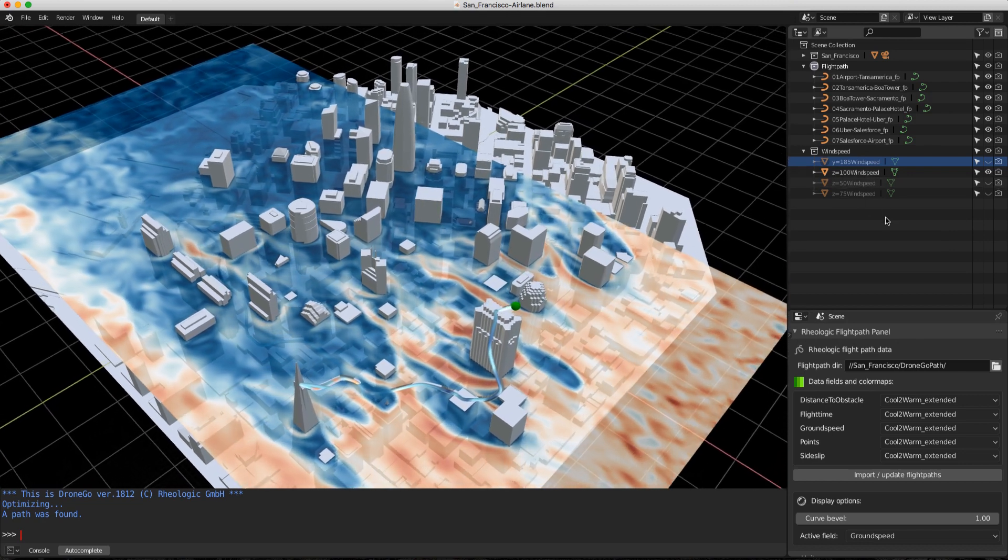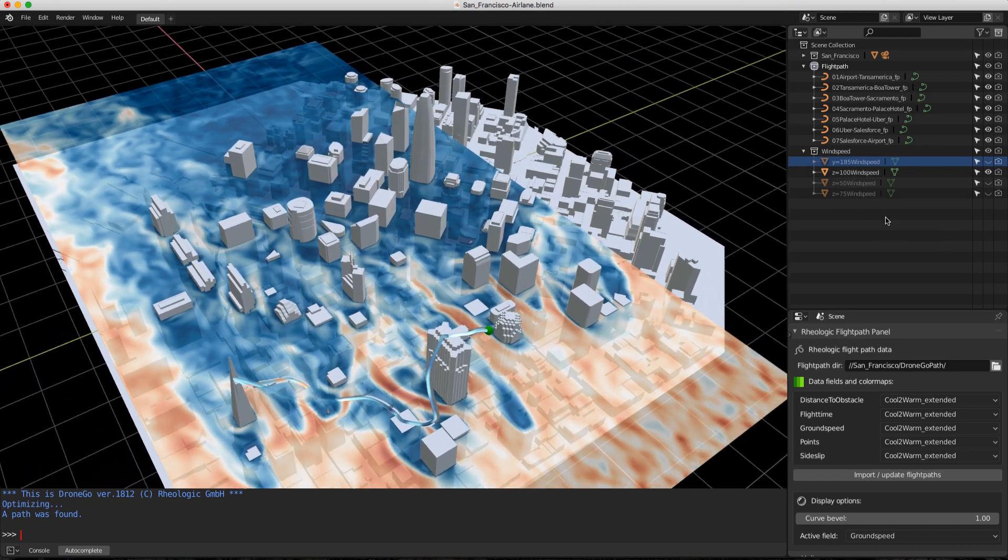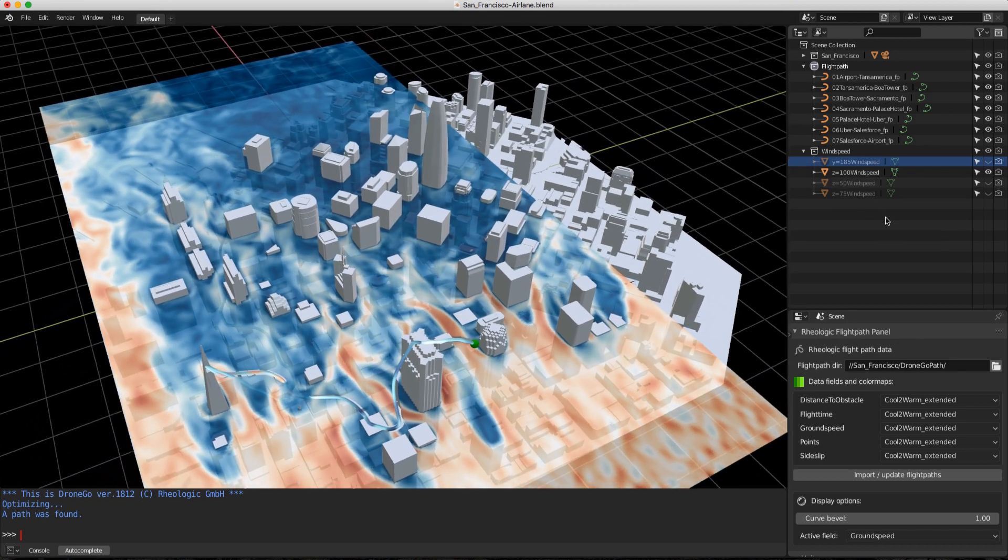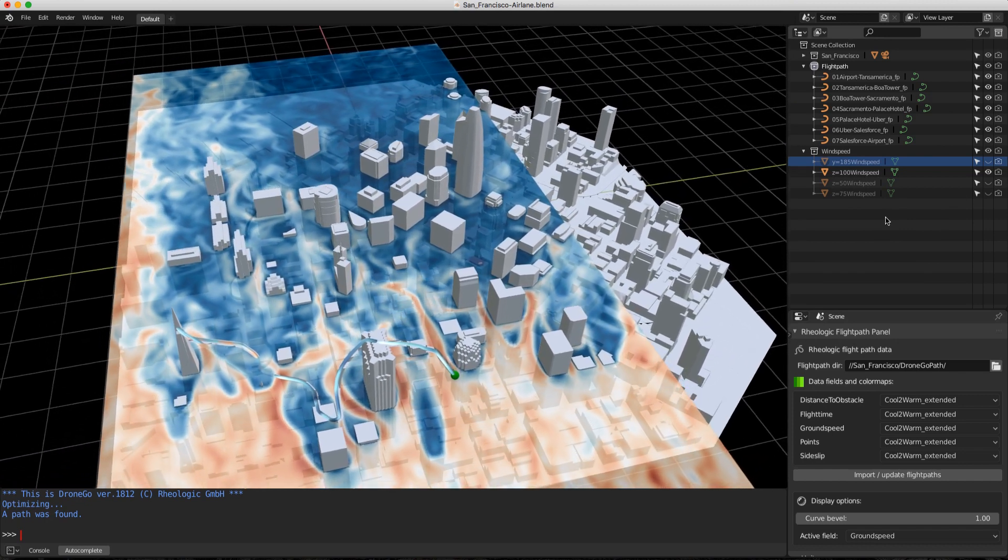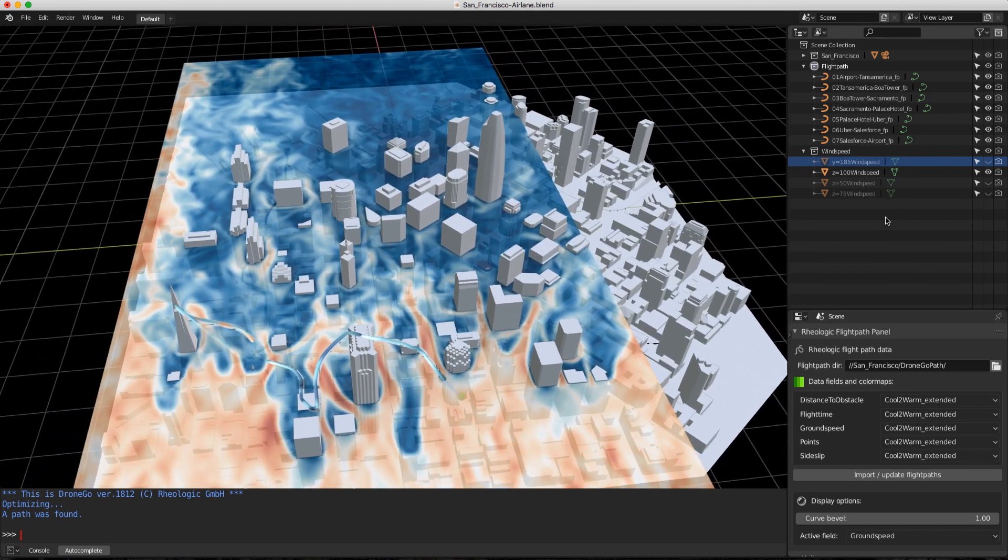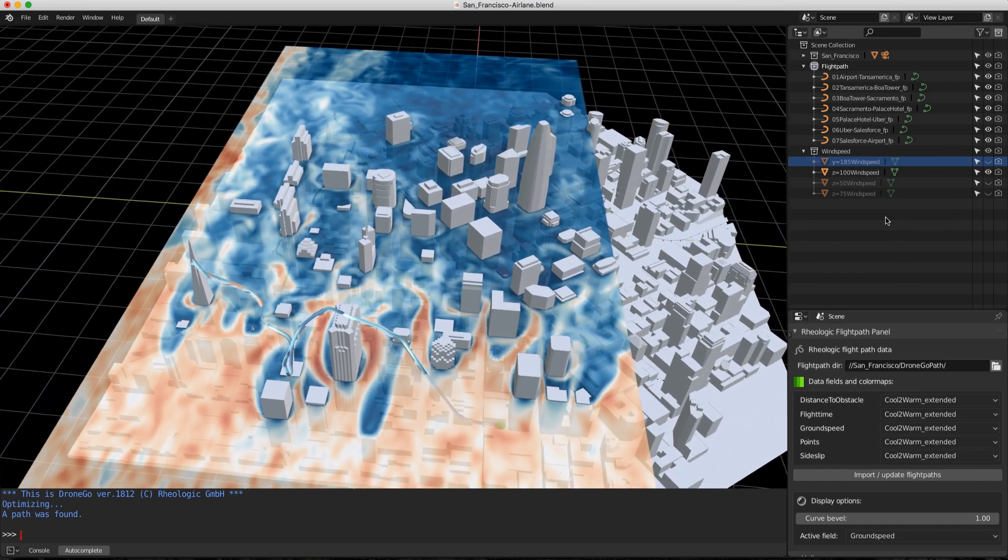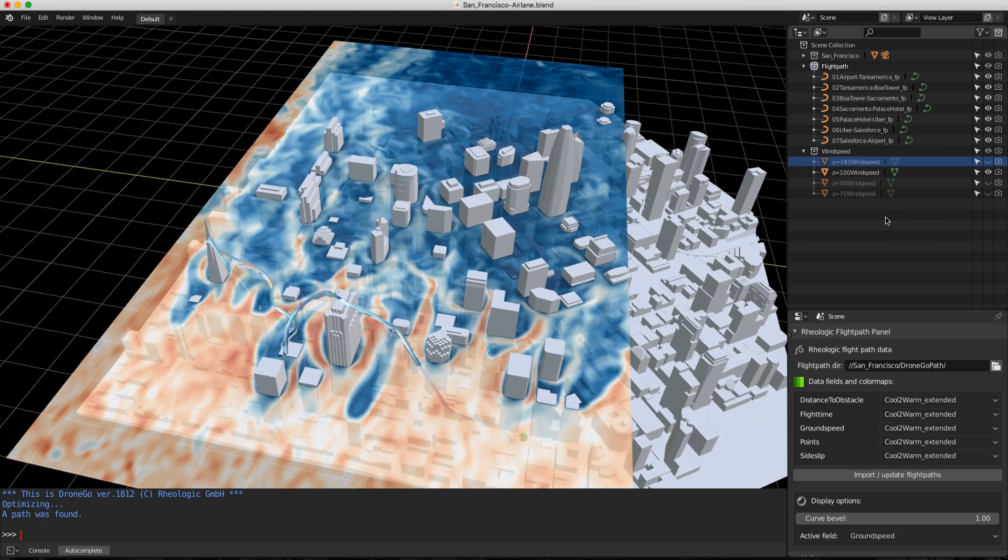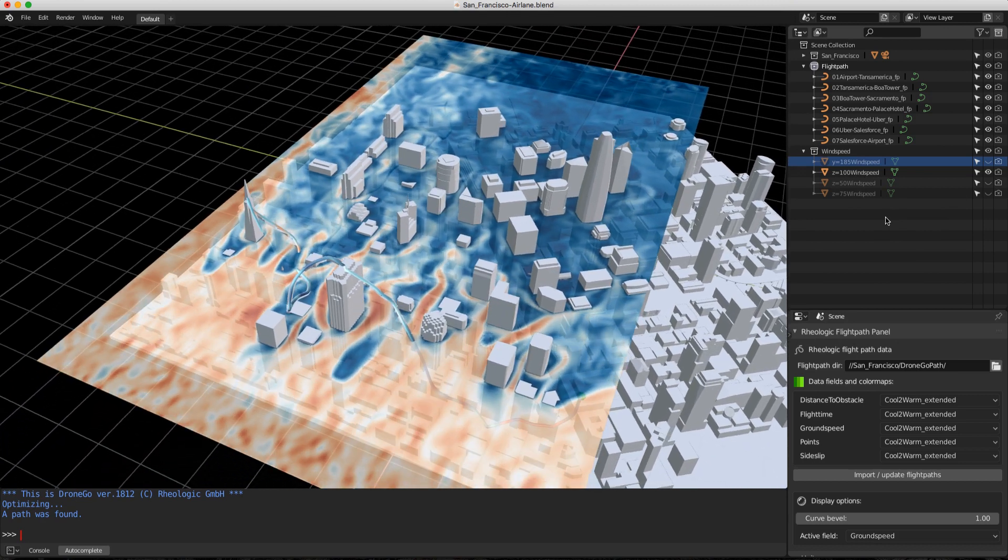Airlane reduces flight times by up to 70% while reducing energy demand, maintaining a safe distance from obstacles and respecting no-fly zones.